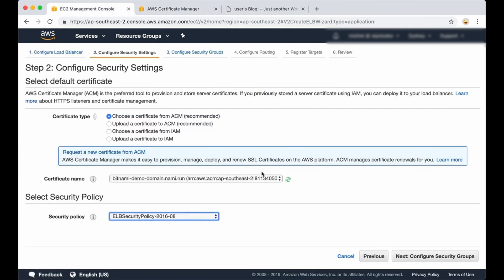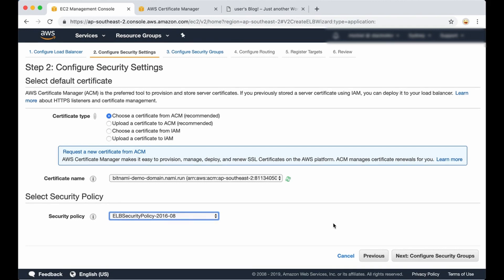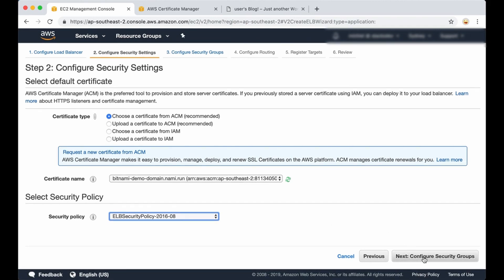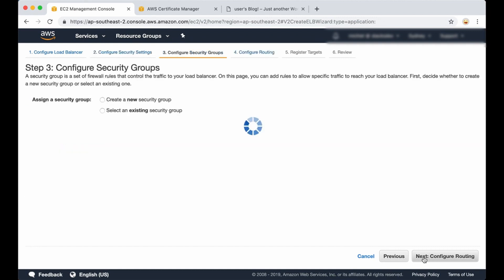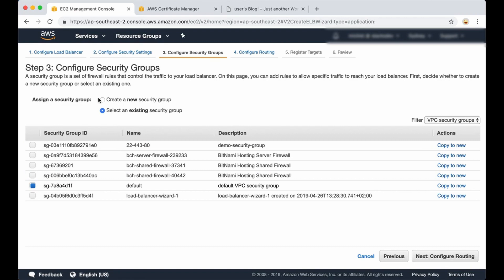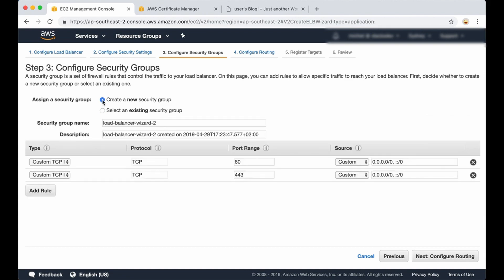The certificate shows up in the field. Now we are going to continue to configure the security settings. A security group acts as a firewall, making some default ports accessible and closing the rest. I'm going to click on Create a New Security Group. As you can see, port 80 and port 443 are already configured for HTTP and HTTPS.